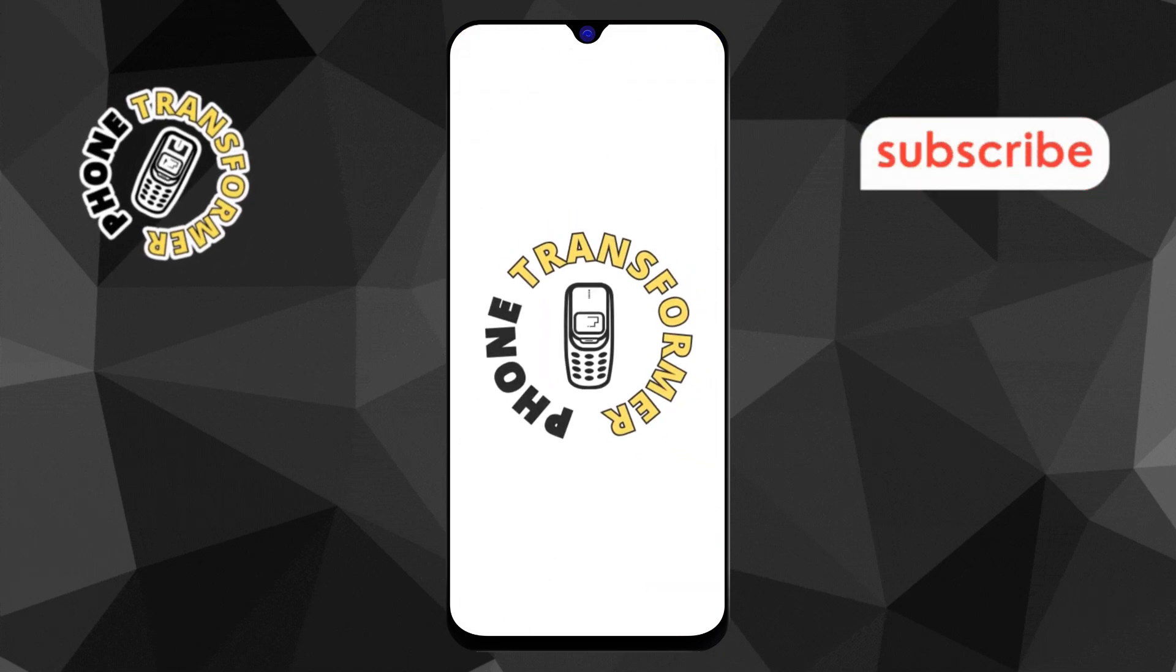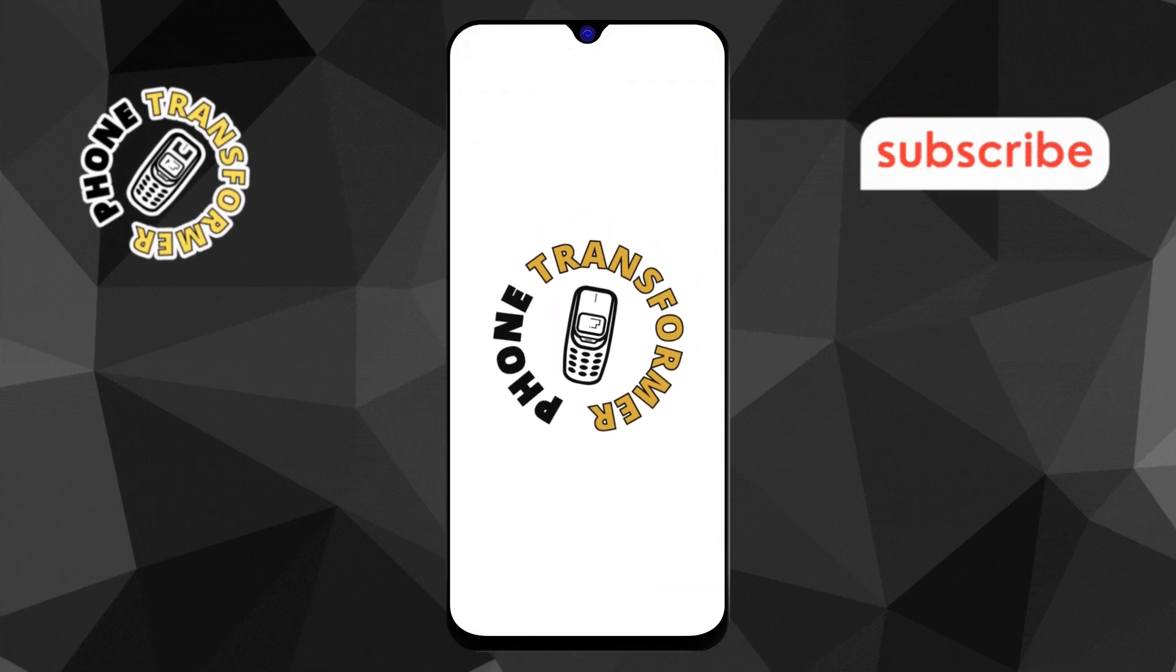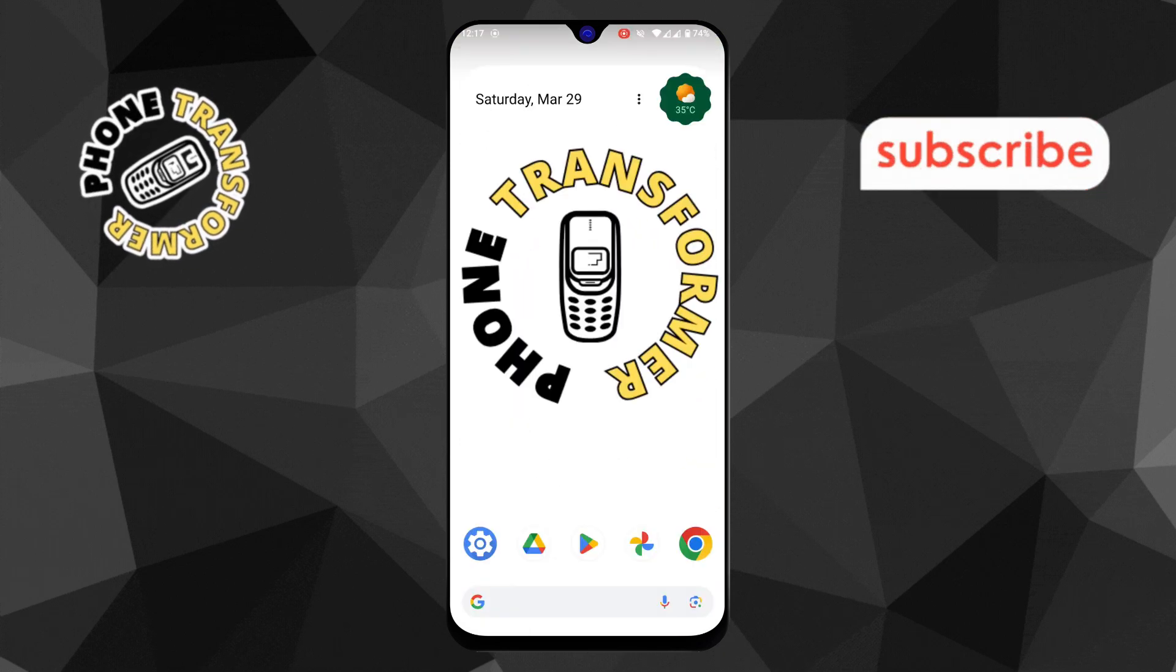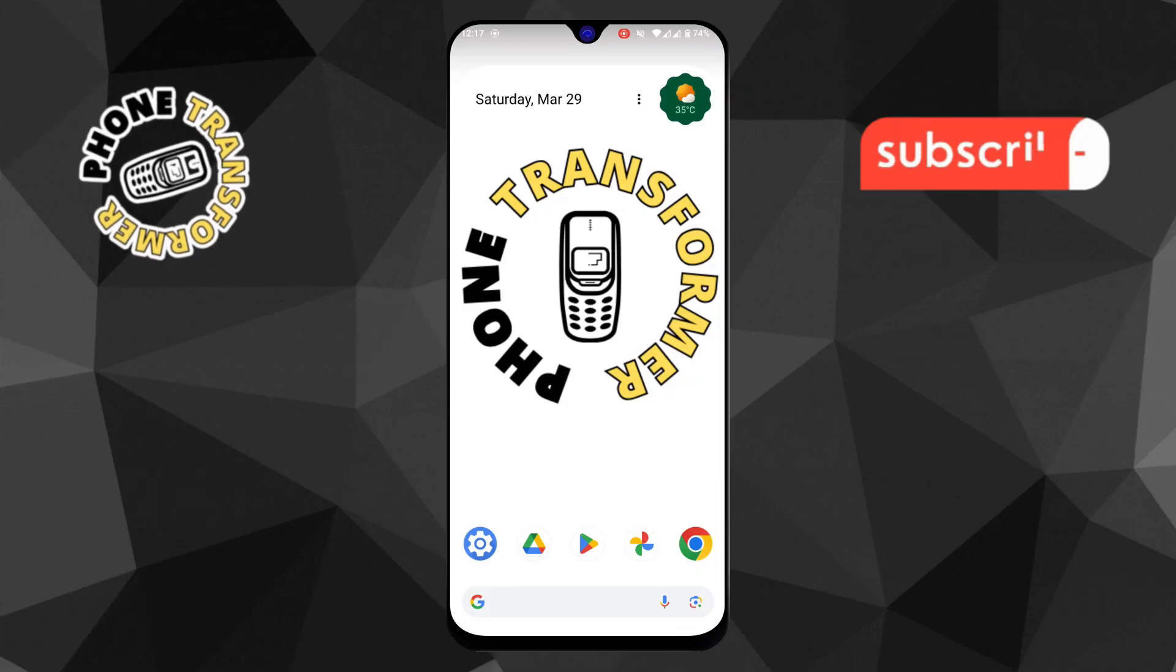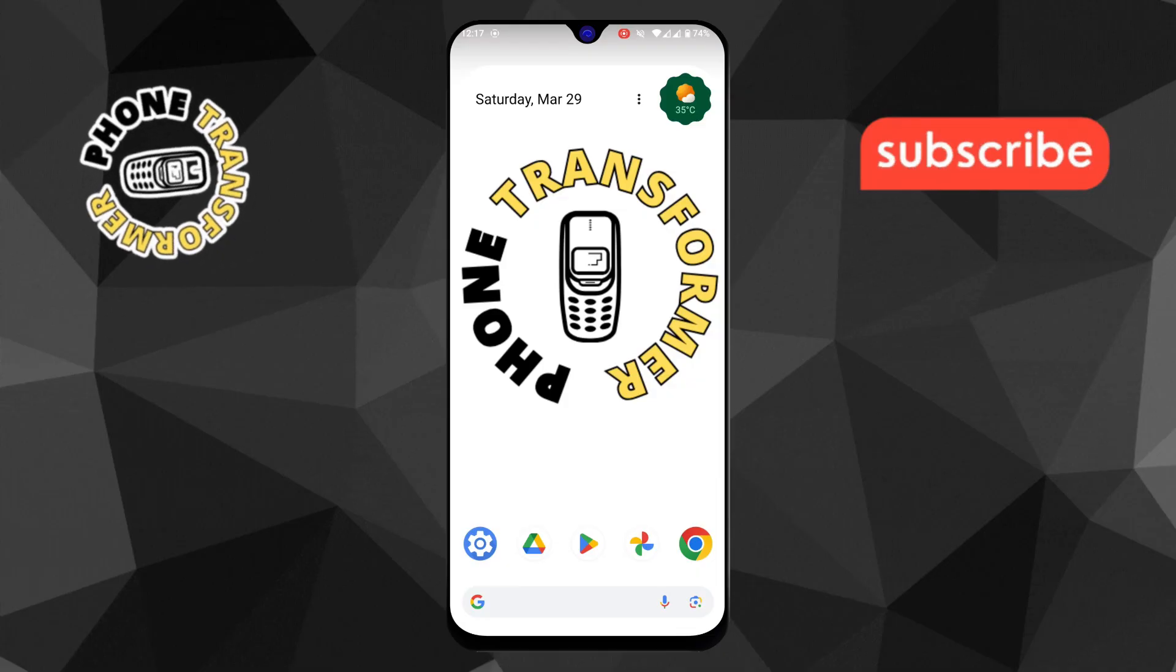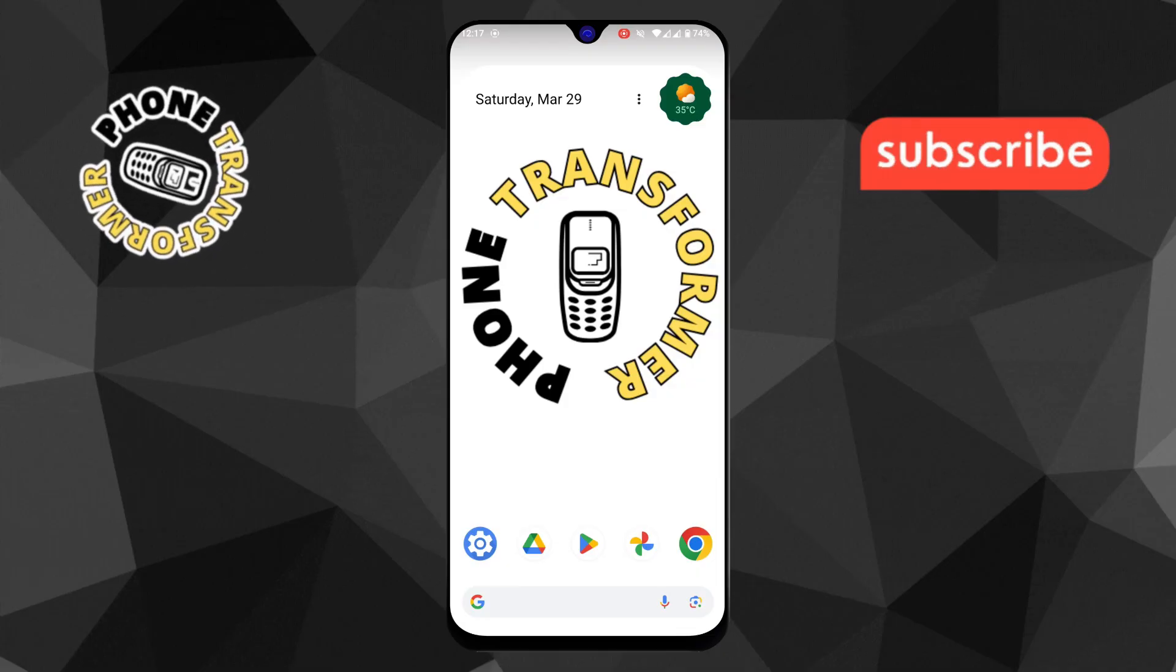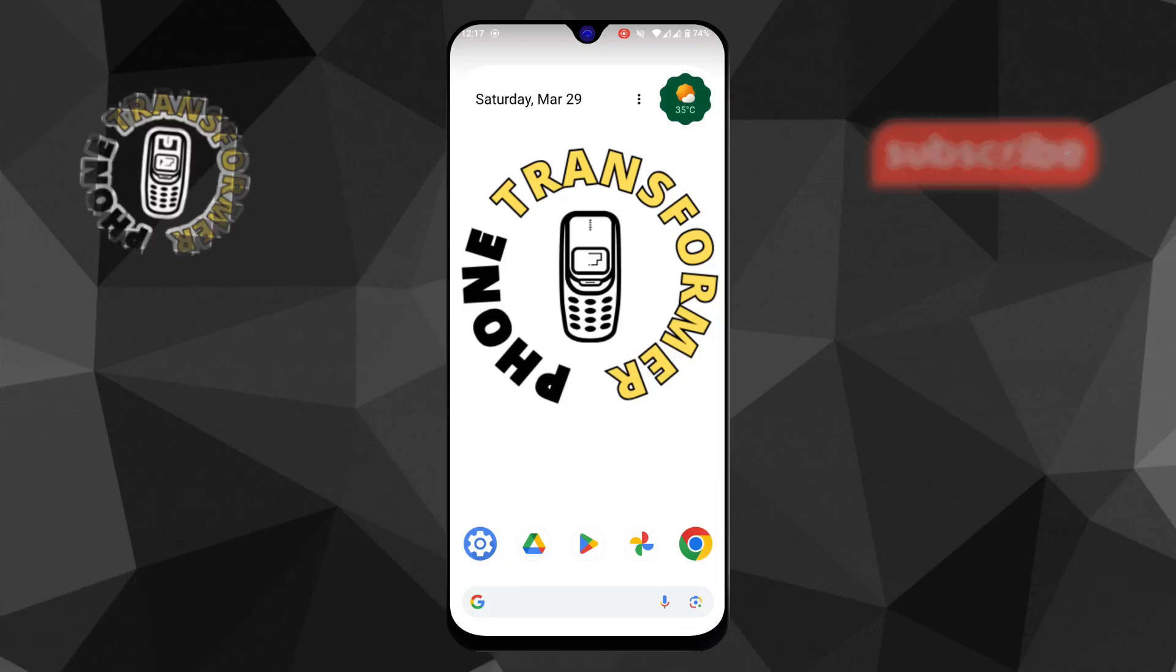Welcome back to the Phone Transformer. In this video, I'll guide you step-by-step on how to restore missing chat history on Messenger on mobile. Let's get started.